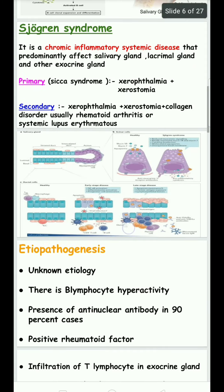Rheumatoid arthritis is also an autoimmune disease in which our own immune cells affect our own tissue, especially the joints. This is called rheumatoid arthritis.